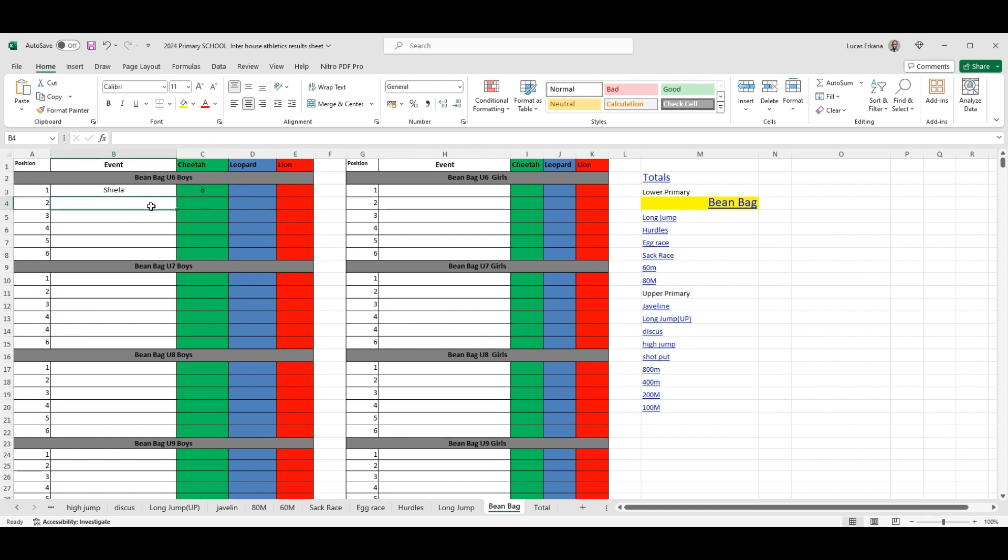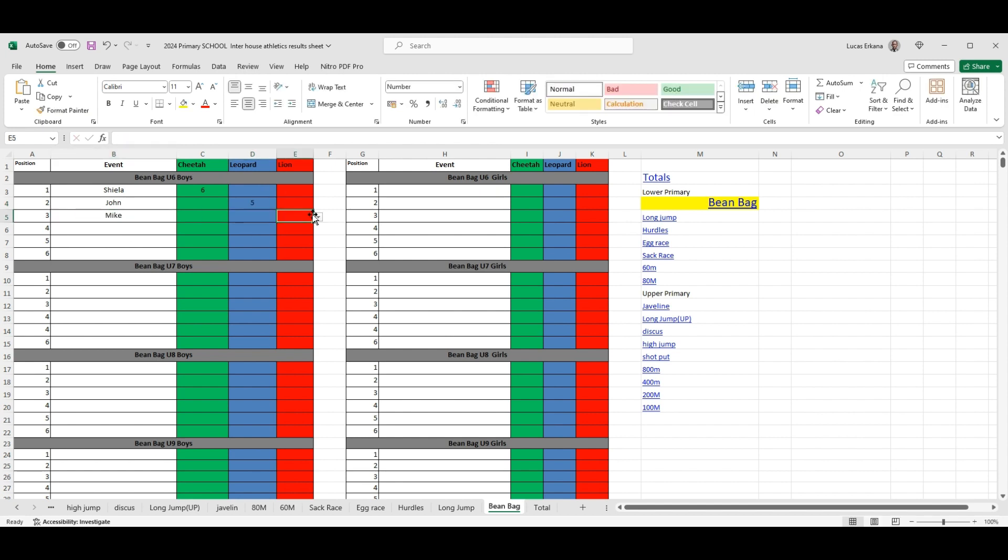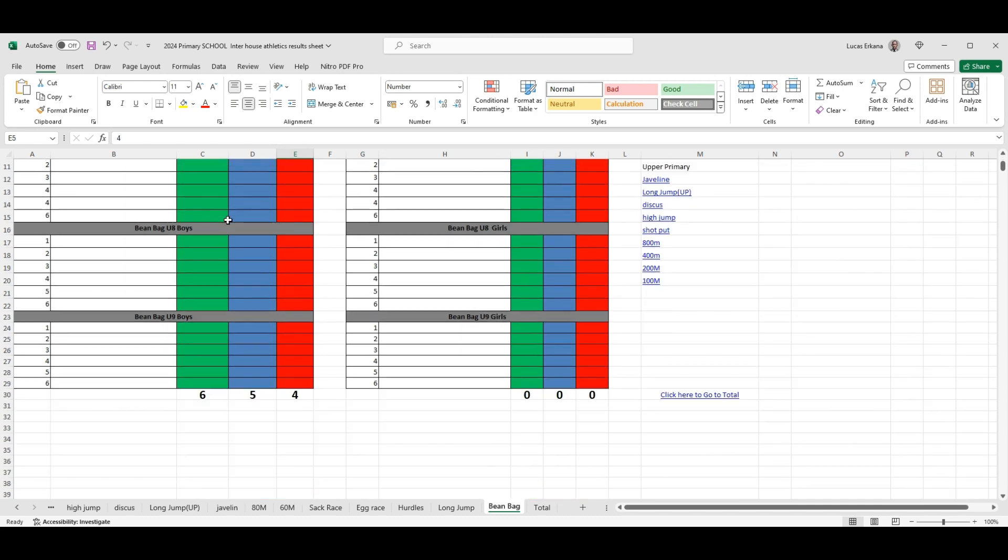And if it's maybe John, then John maybe gets five points, and then Mike can get three points, four points, whoever comes in third or depending on which house they belong to. Okay, the moment you do that, it automatically updates down here.